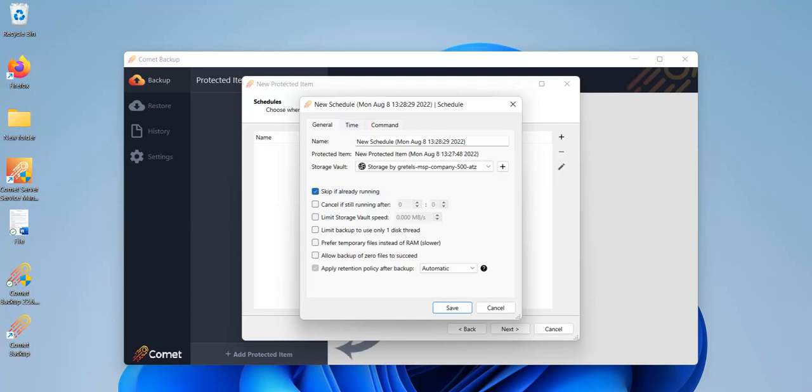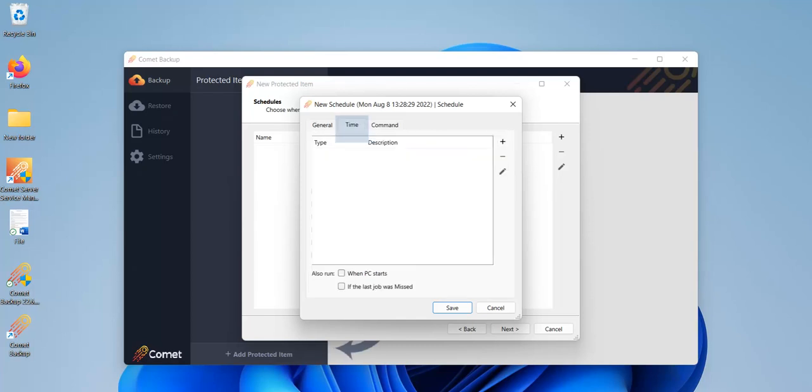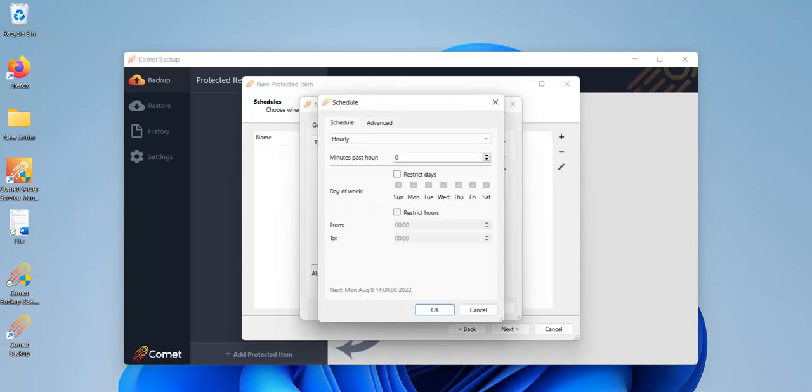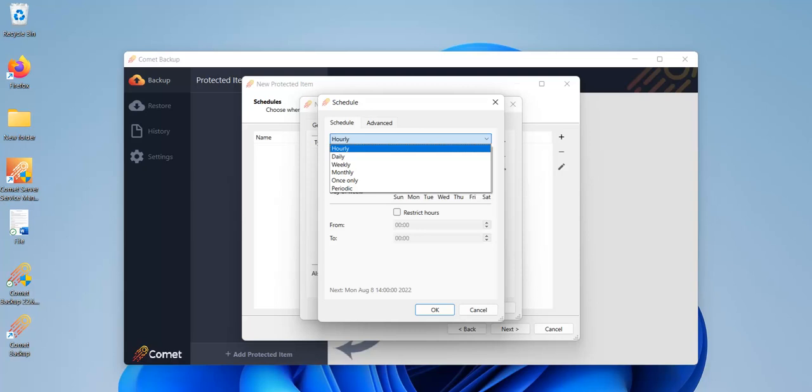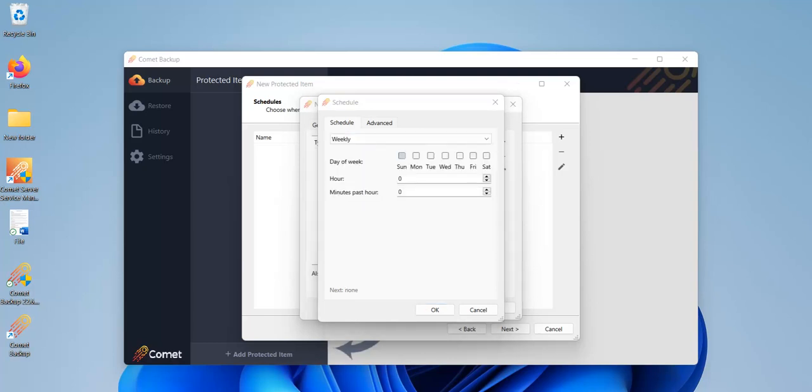In the time tab, you can add the actual schedule. You can choose the frequency here and depending on the frequency, you'll have different options. If you choose to run a daily backup, for example, you can choose the specific time and if you choose a weekly backup, you can choose the day or days of the week as well as the hour. For this device, I'll just choose to run a backup once a week.